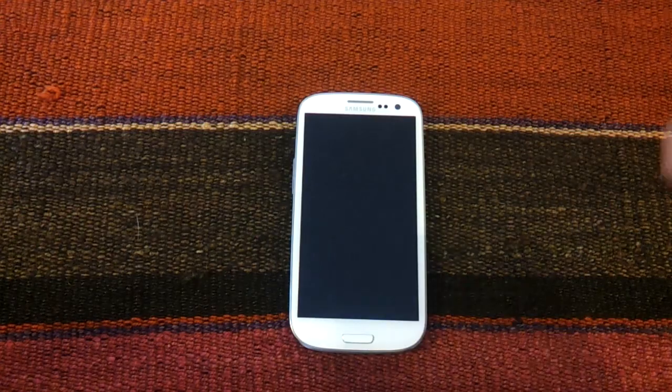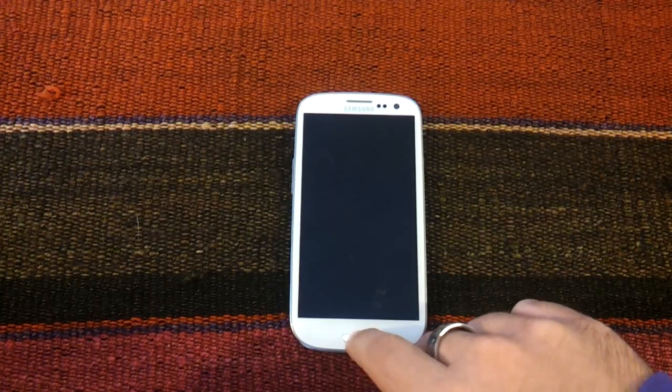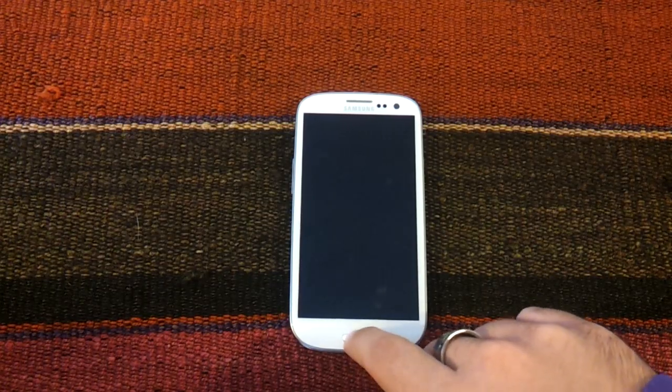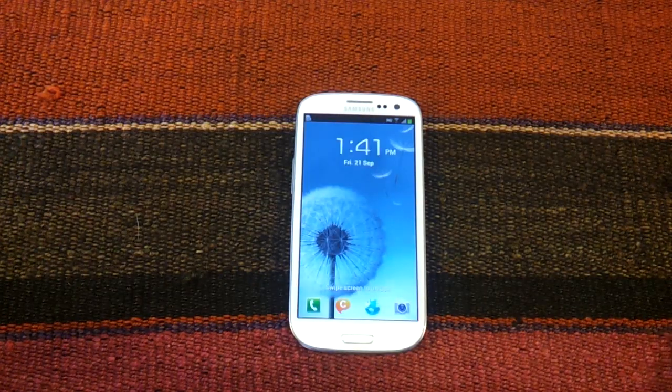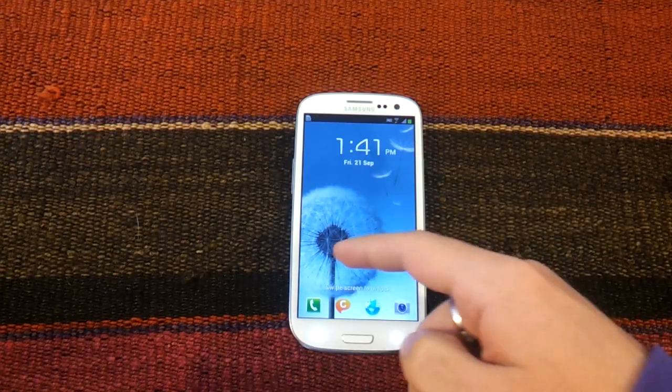First thing we need to do is to download and unzip the two files in the post that you will see. And then what we need to do is to start the Galaxy S3 in download mode.